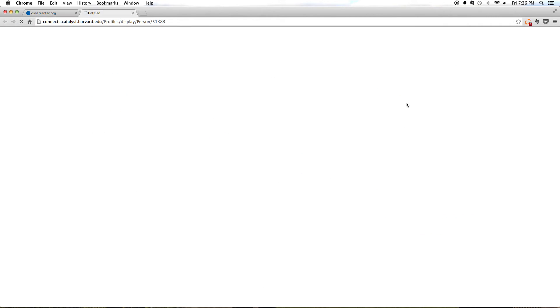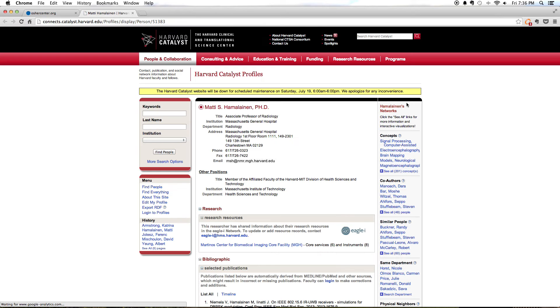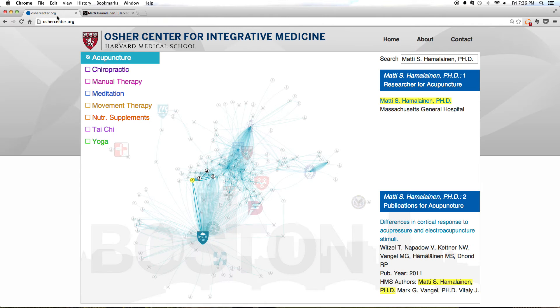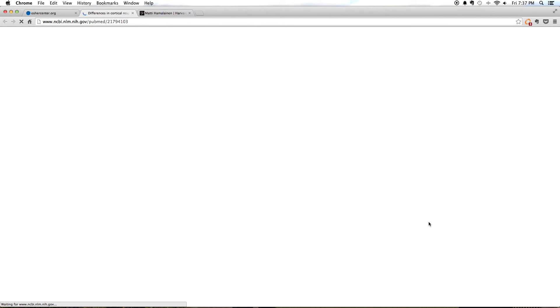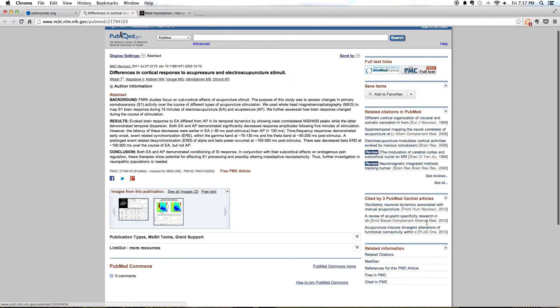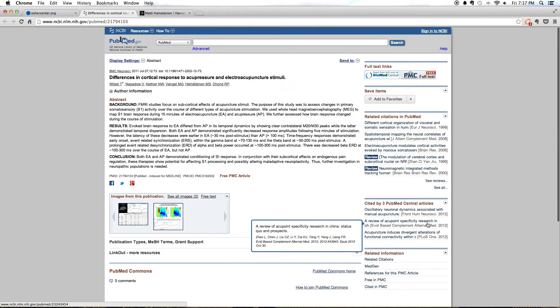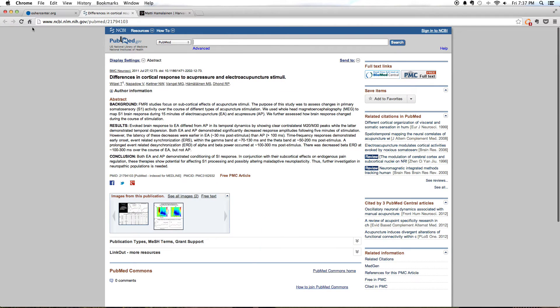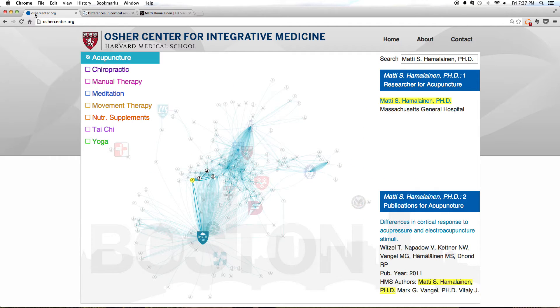Selecting a person and clicking on that person's name takes you to the Harvard Catalyst profile page. Clicking on a publication takes you to PubMed. To go back to the network, click on the original browser tab.